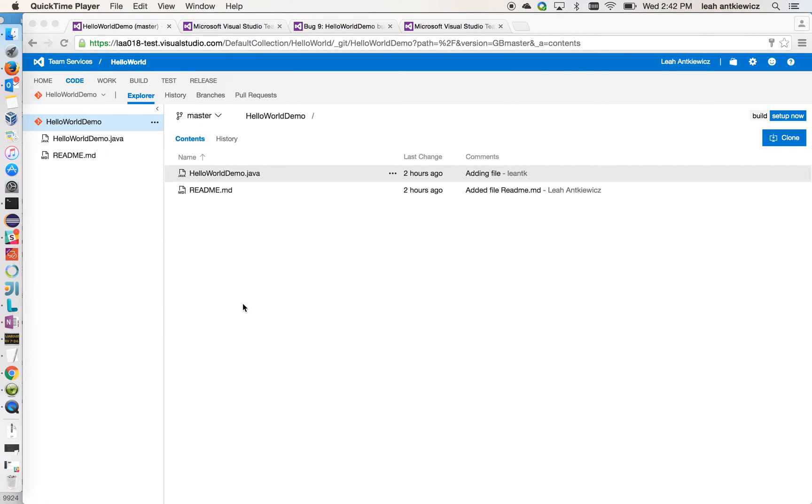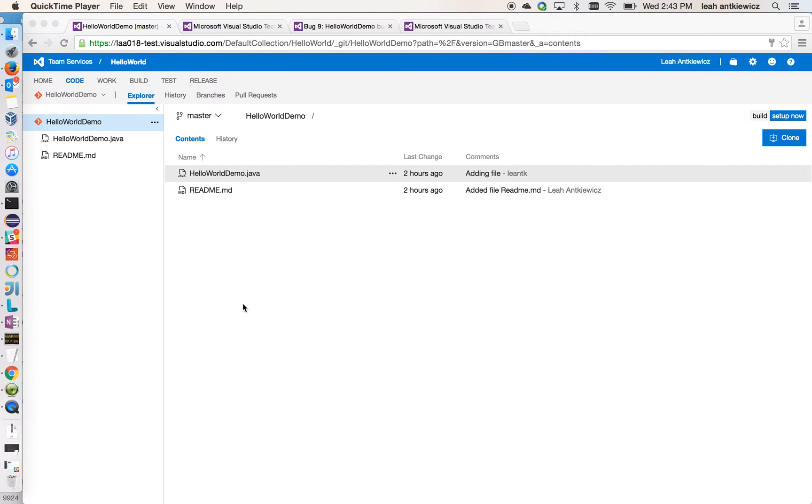Hello everyone. My name is Leah and I'm the technical lead of the Visual Studio Team Services plugin for IntelliJ and Android Studio. Today I'm going to show you an end-to-end demo of the new 1.0 release of our plugin. For this demo, I'm going to use a basic Hello World program to show you our plugin's features.